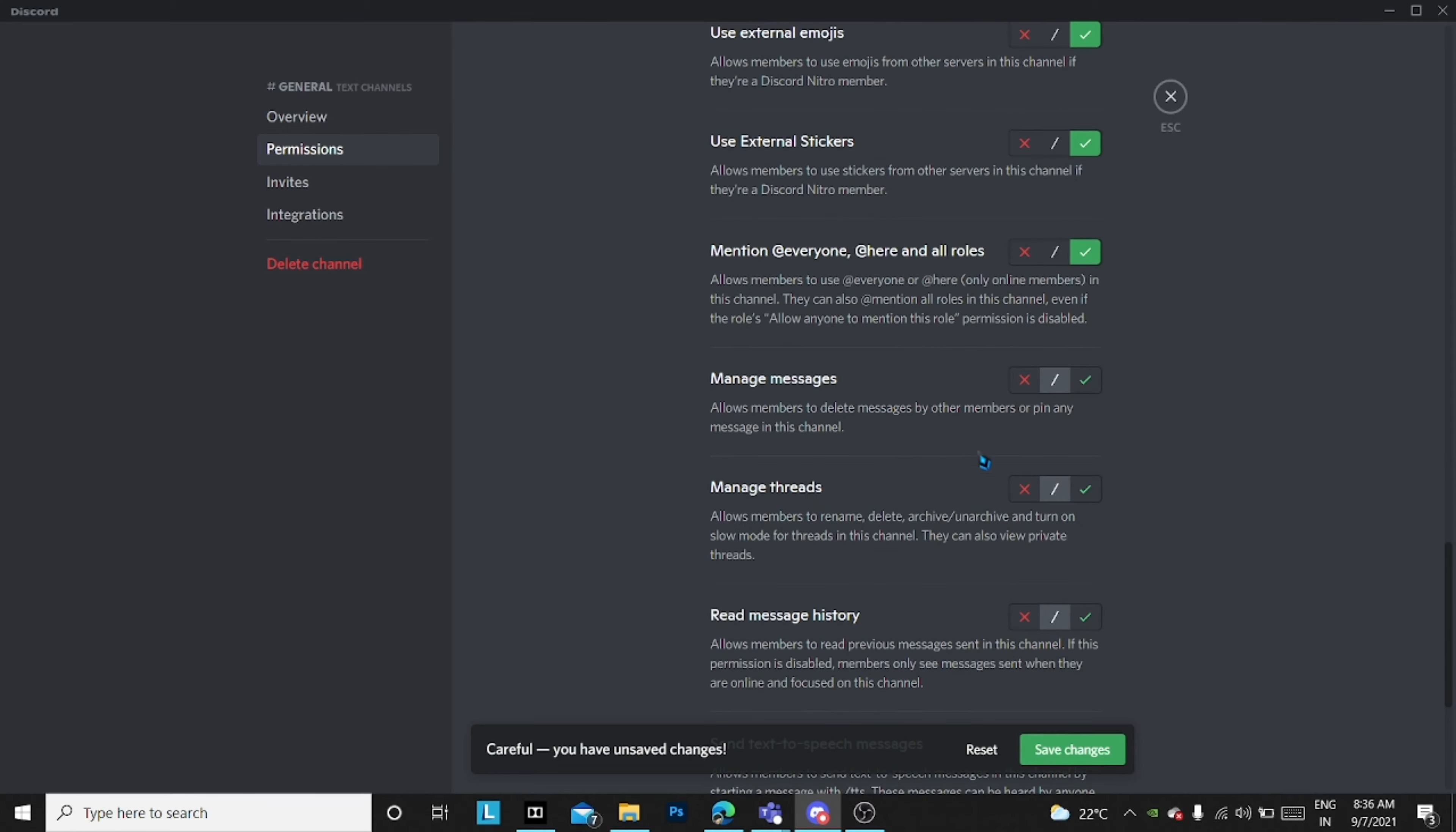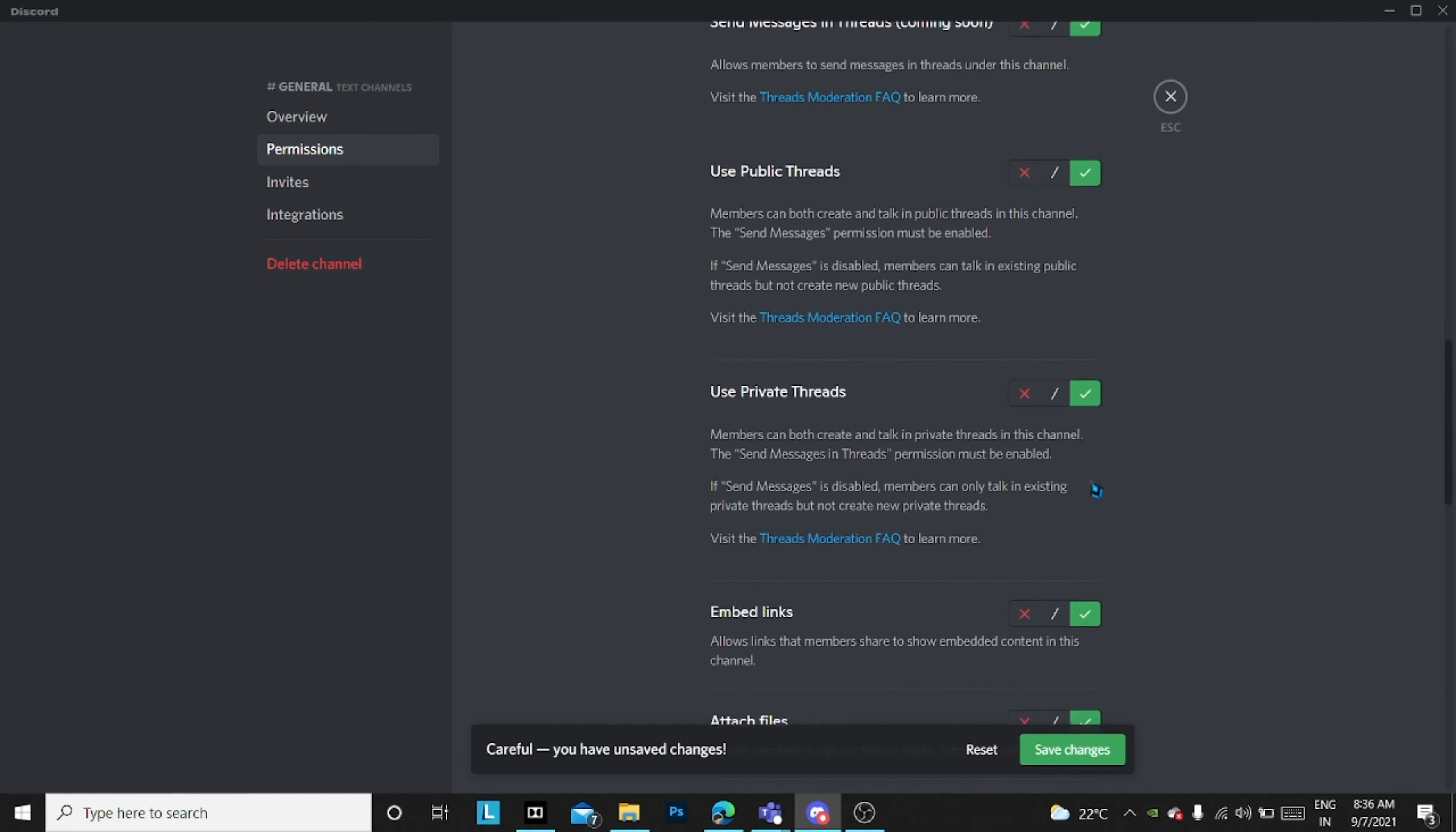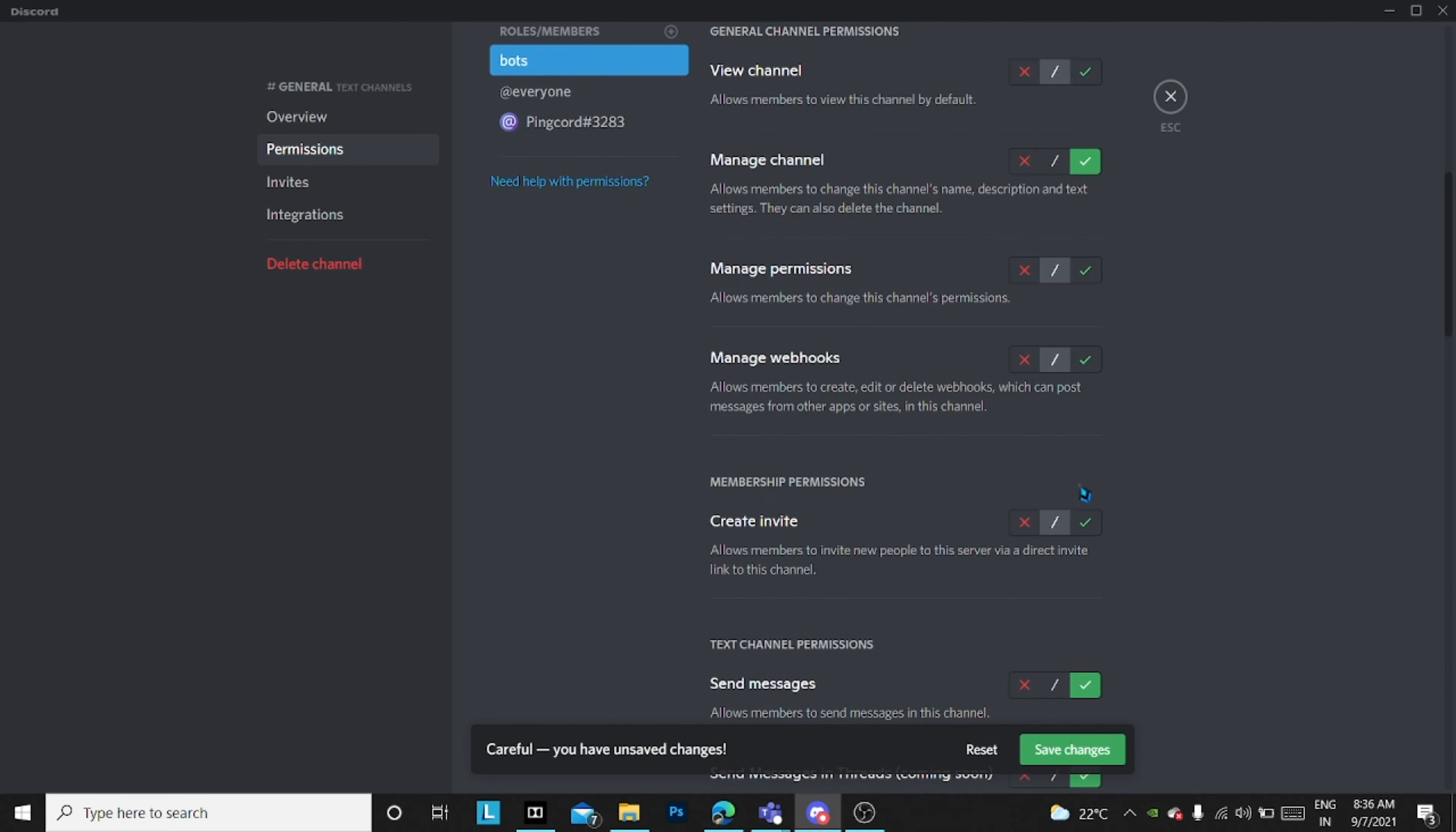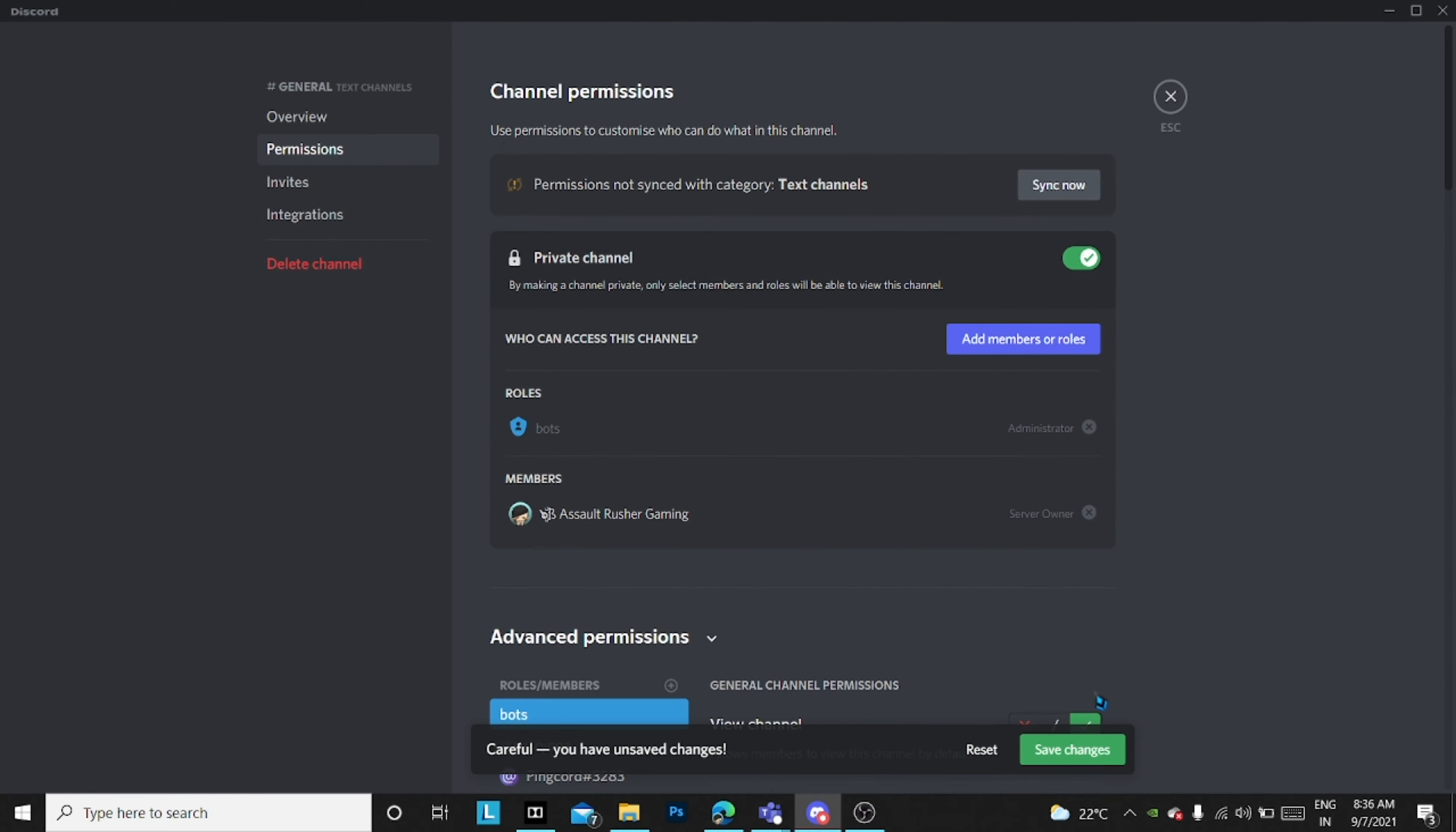You just have to do all except read message history. Actually, read message history also you have to take, so basically everything. I'll just save the changes over here.